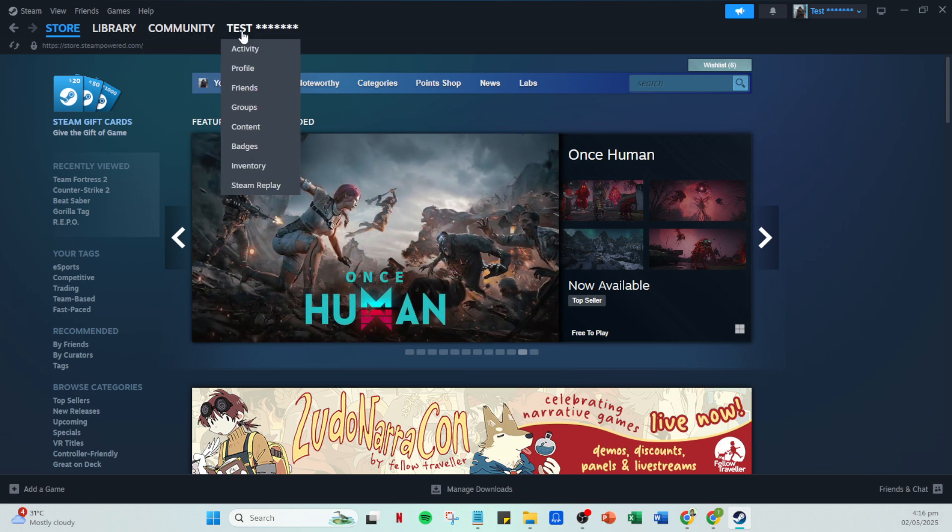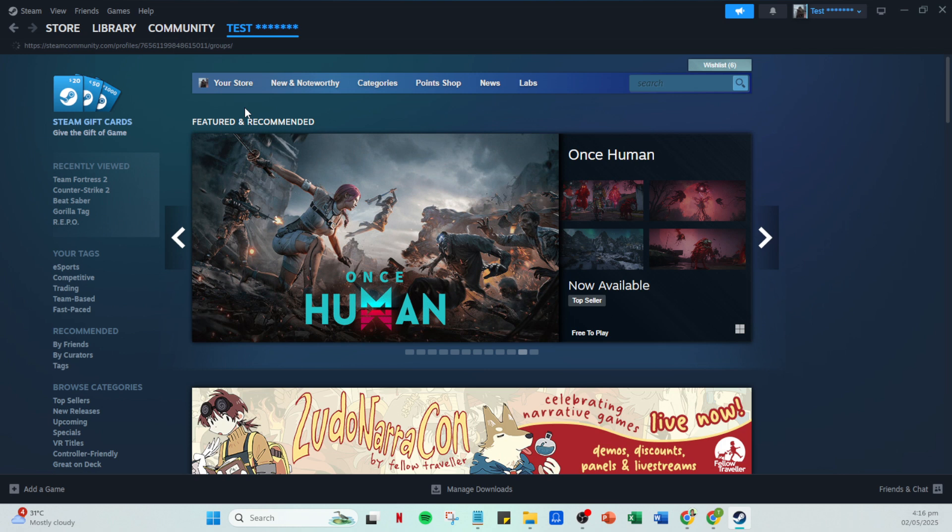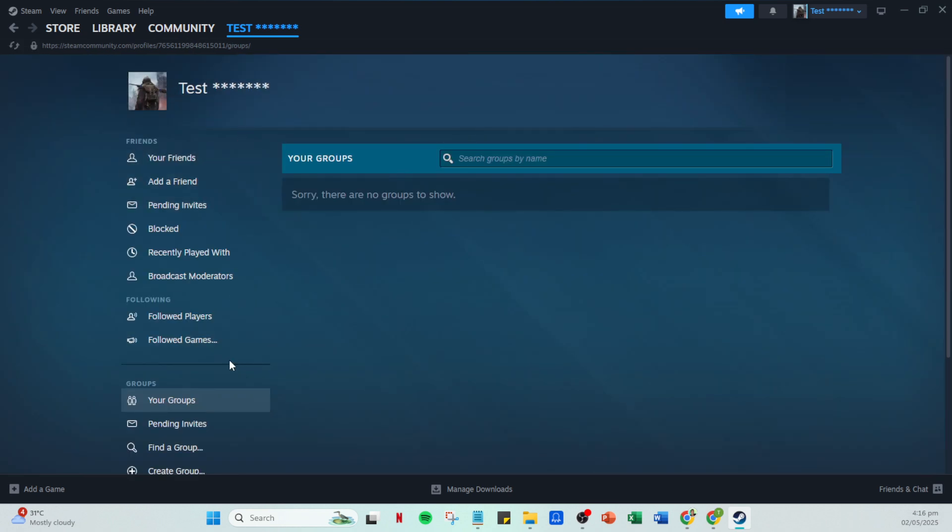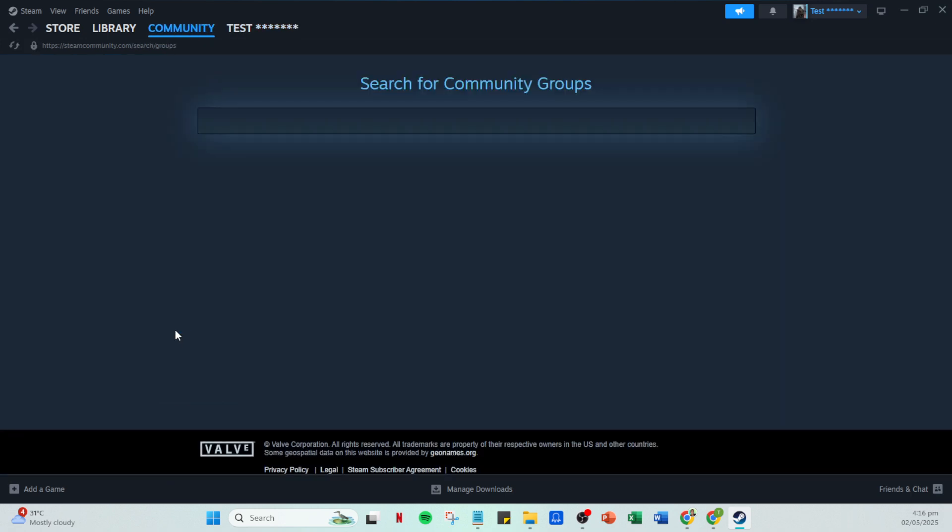You'll see a list of groups. However, to join the Payday 2 community group, you'll need to find an additional option, find a group, which usually appears at the top or near your existing groups. Click this option to proceed.